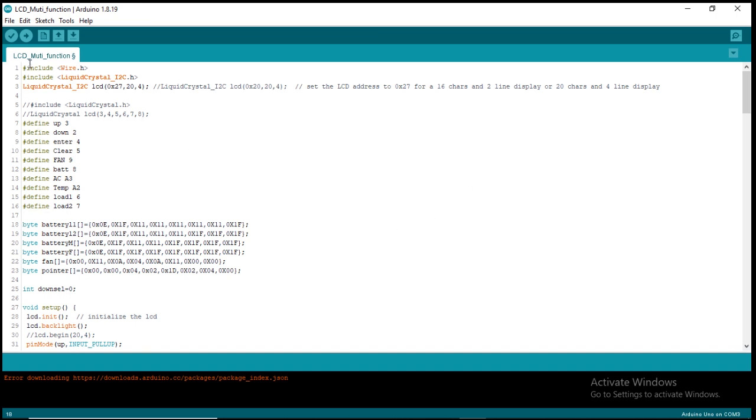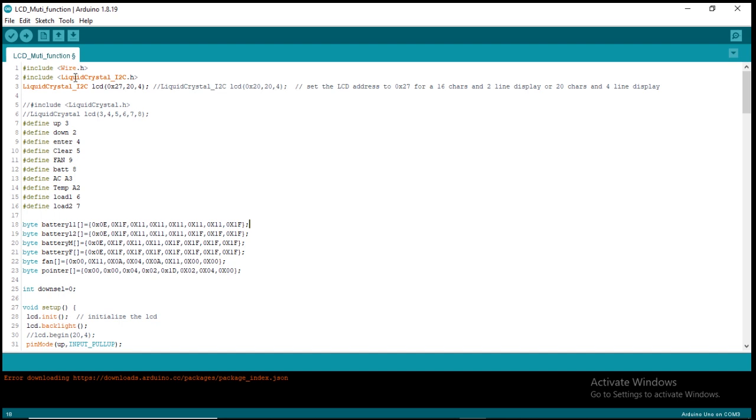So guys, this is the code. I'll just explain a little bit of it to show you what is going on. I named it LCD multi-function. You have to include these libraries: include wire.h, include liquid crystal i2c.h. Then here you set the address and the type of LCD that you are using.